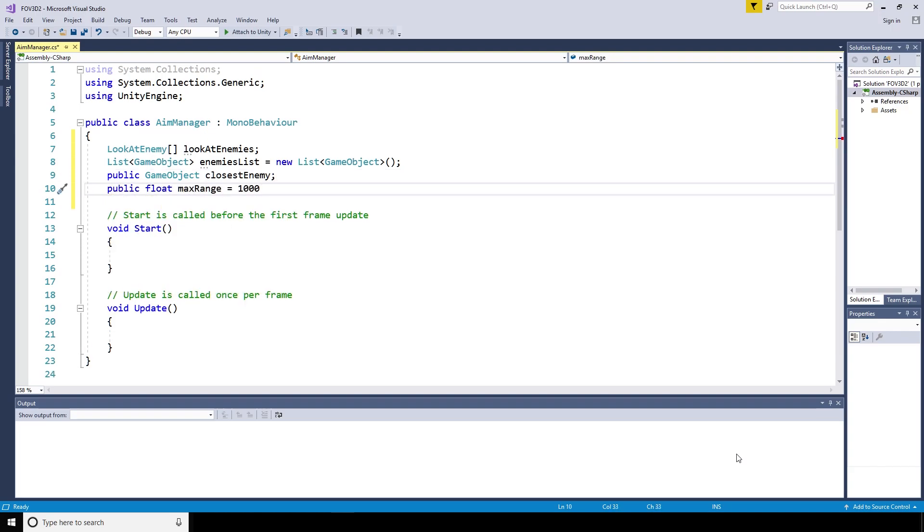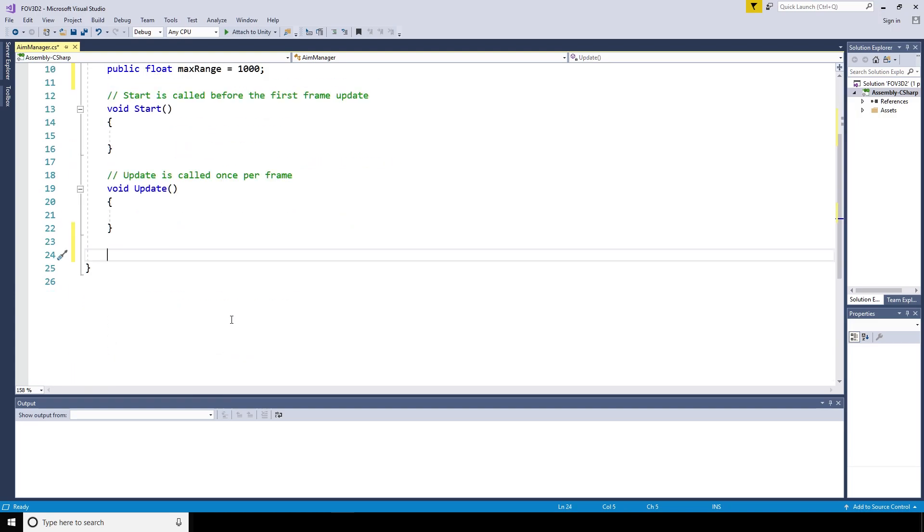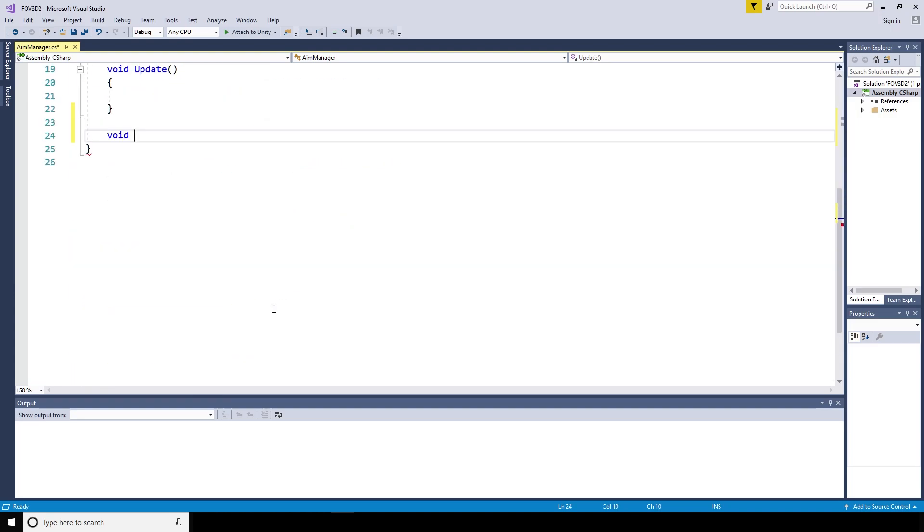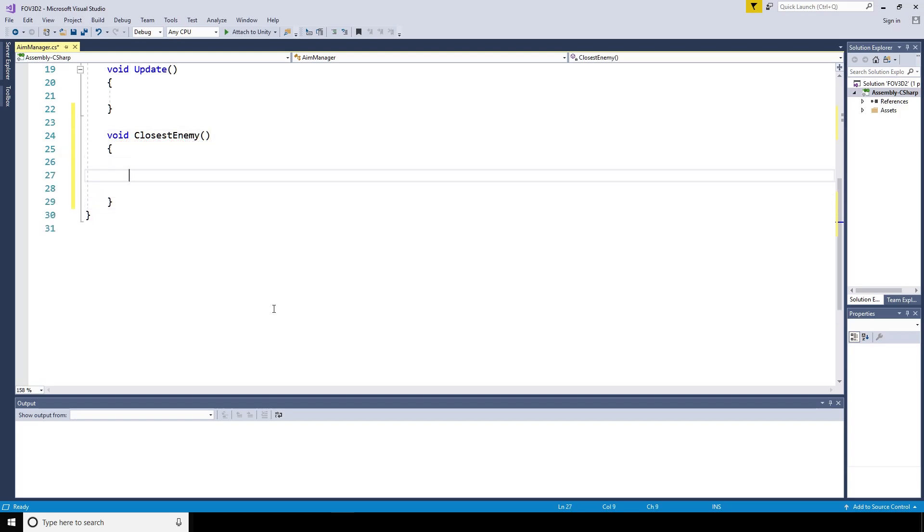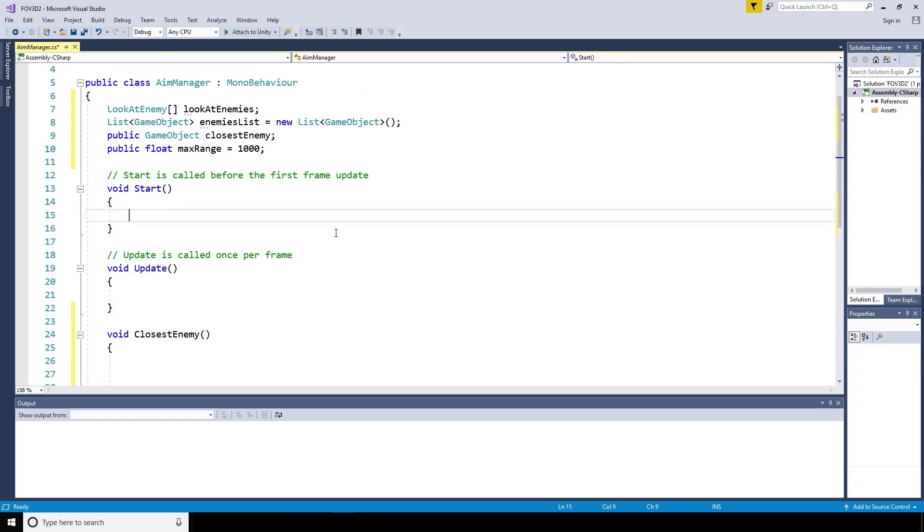We also need a public game object, closest enemy, and a public float called maximum range. That's the maximum distance an enemy can be away from the player in order for the player to be able to shoot it. We're also going to create a function called void closest enemy and we'll come back to that one in a second.